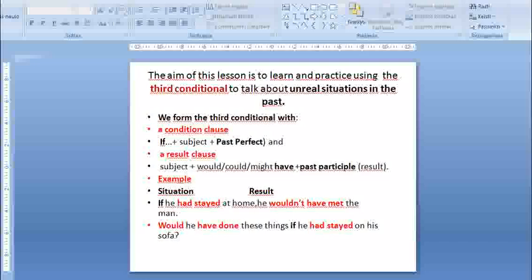Example: If he had stayed at home, he wouldn't have met the man. Would he have done these things if he had stayed on his sofa?